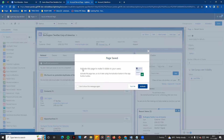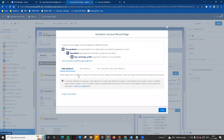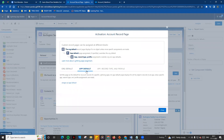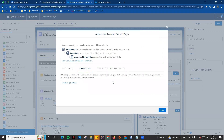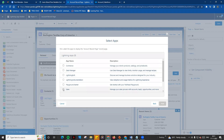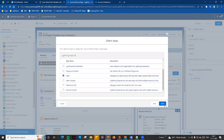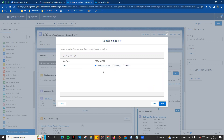Save the record page, then activate the page. First, you activate the page. The default option is Org Default — all records use this. You can also use App Default, or assign by record type. You can assign a profile to the app, select the app, and choose between desktop and phone form factors.